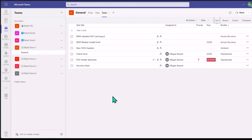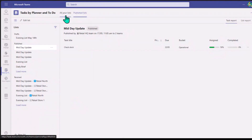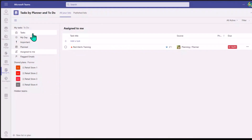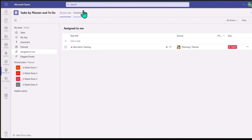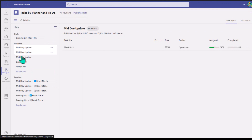Now if I go to the Tasks app in Teams — I have it pinned to the side here, it's called Tasks by Planner and To Do — you'll usually see the personalized view, which links your tasks from Microsoft To Do as well as any Planner tasks assigned to you. But if you have Tasks Publishing switched on in your tenant, you'll have an extra tab called Publish Lists. Once I click on that, I can see the different lists I have published, as well as any drafts I have pending.